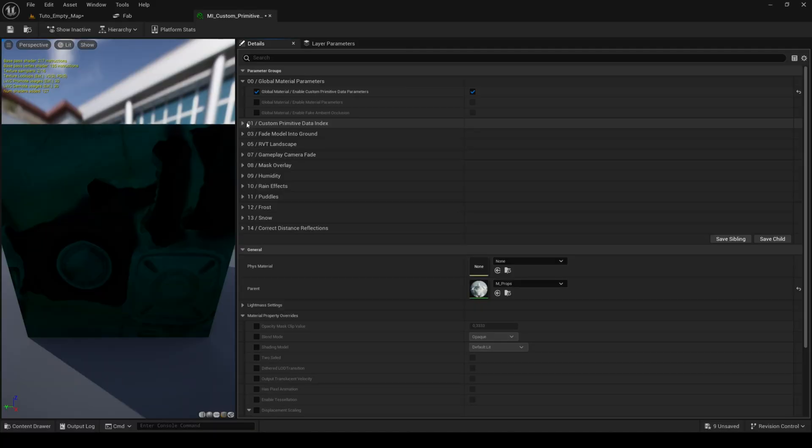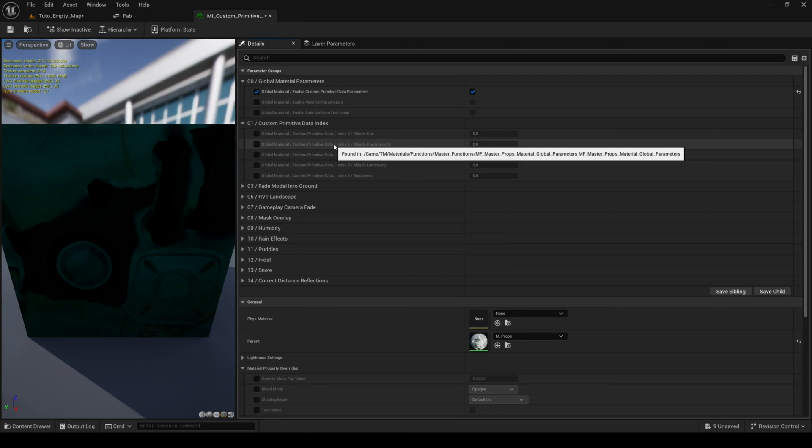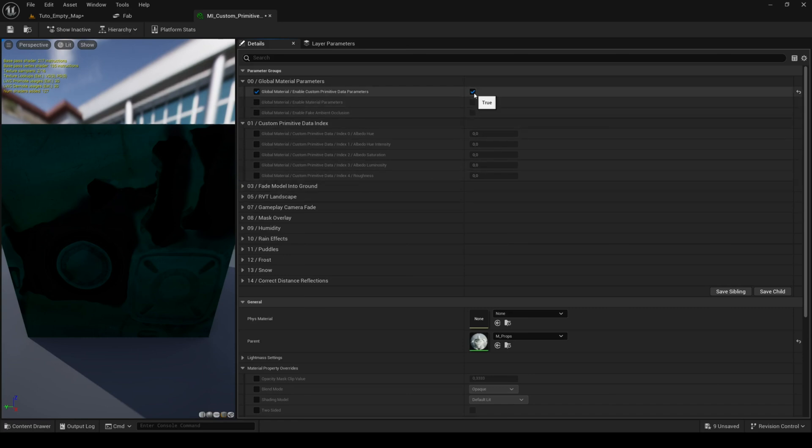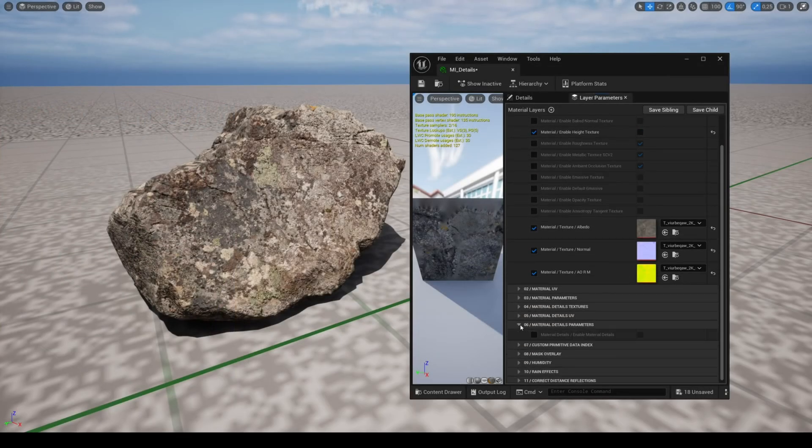You will notice that there is a tab for custom primitive data index. This tab is useless except for displaying parameters in an organized category as Unreal Engine always displays custom data parameters in the material instance even if they are useless.